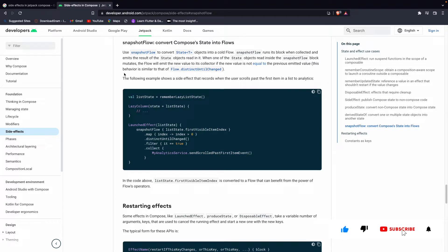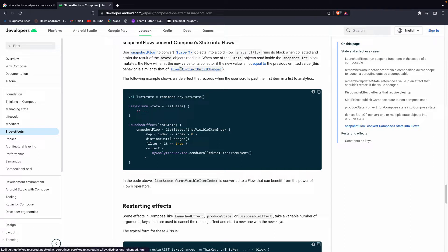Today we are going to learn about another effect handler in side effects — that is snapshot flow. We are making a series on side effects in Jetpack Compose, and today is the last effect handler we are going to learn. Snapshot flow is used when you want to convert a Compose state into a flow — for example, scaffold state, remember lazy list state, or any other kind of state.